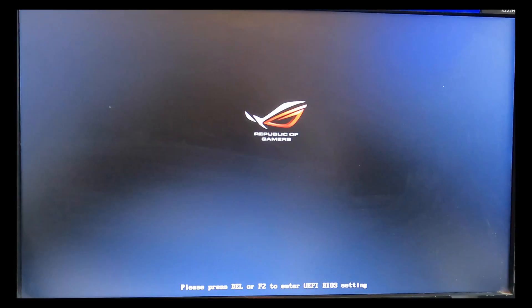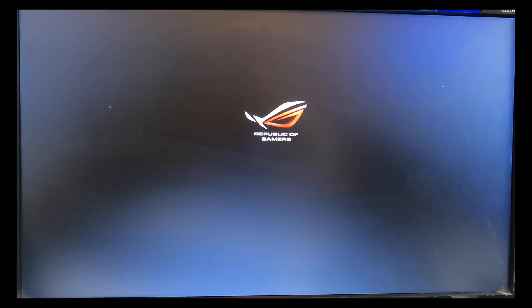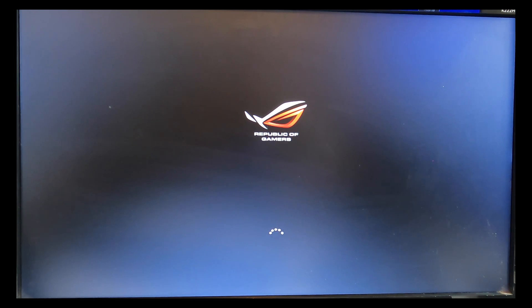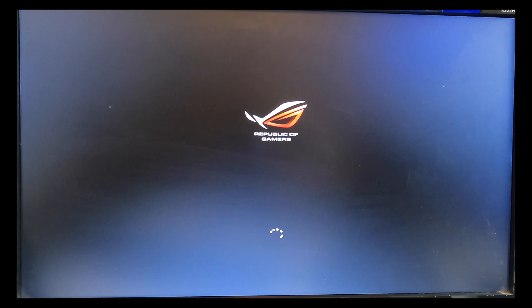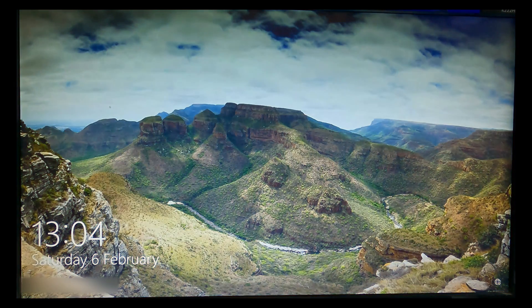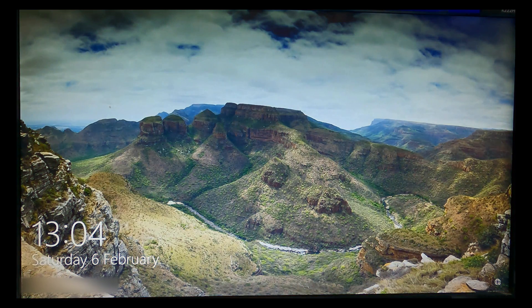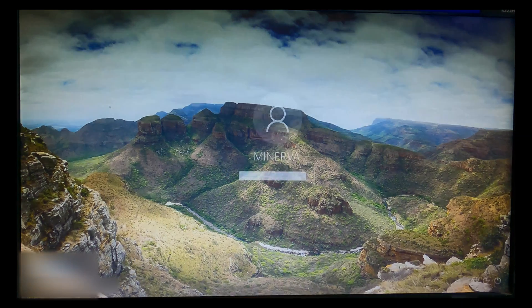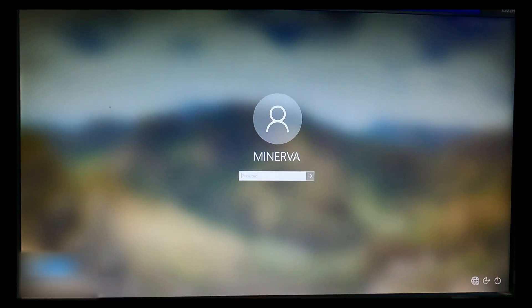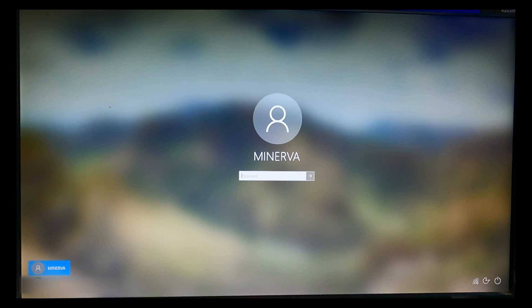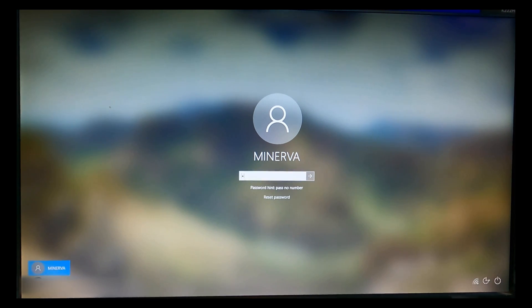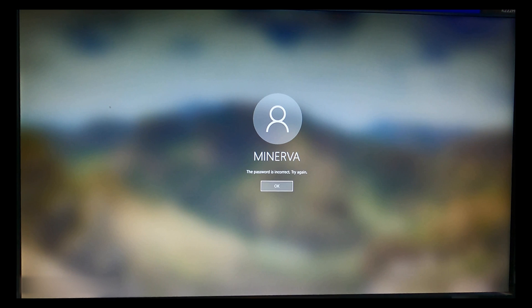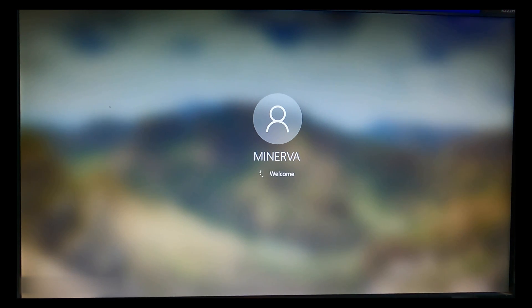So to start with I'll just turn this computer on. You can see it's an Asus ROG, Republic of Gamers. It's a serious bit of kit. It's also fully up to date, the fully patched version and we're now in February 2021. So now I can go into the login screen for my account Minerva and just type in a couple of passwords to show you that this is password protected.